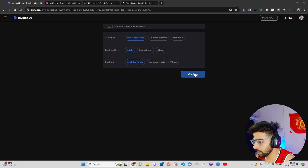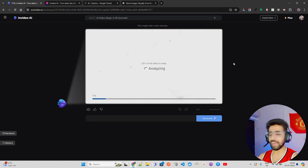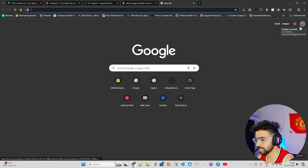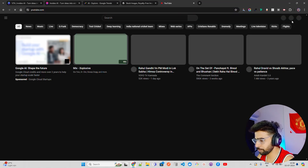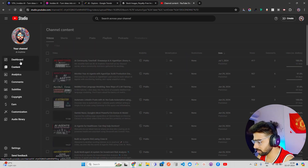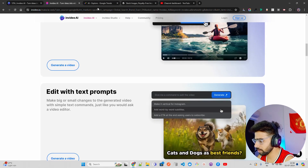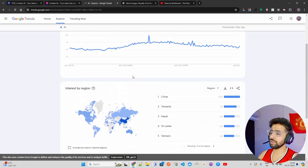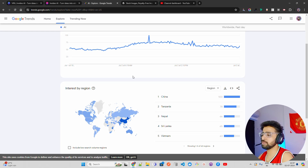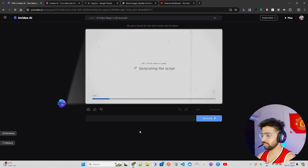I'll keep the settings as default and click Continue. Once you click Continue, it starts processing and will come up with an output that you can then download. Let me open YouTube Studio in the meantime. You should always create content on trending topics because the chances of going viral are higher. Here it shows 14% complete, so we can wait a little longer.